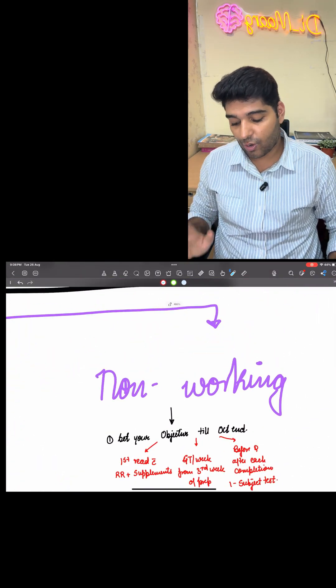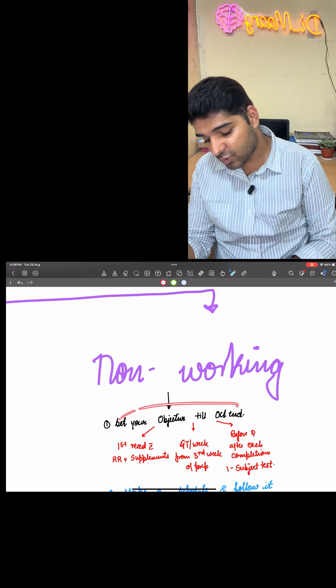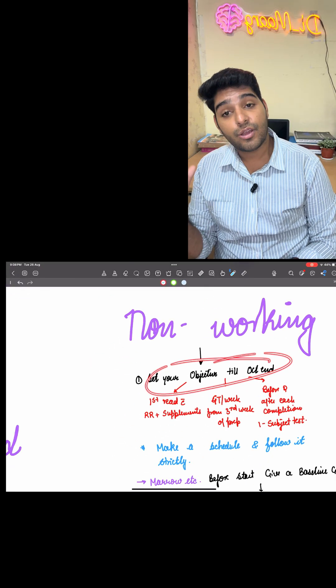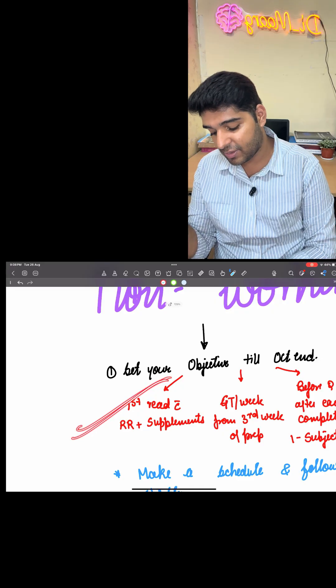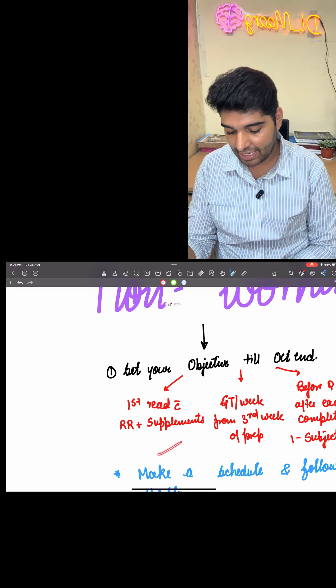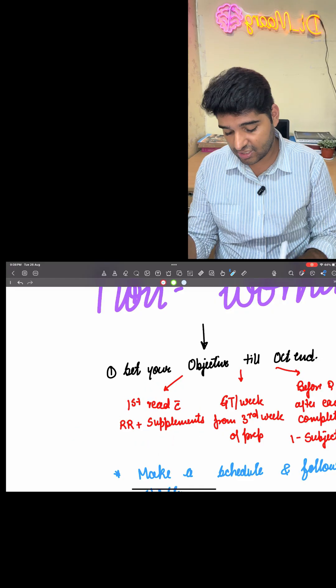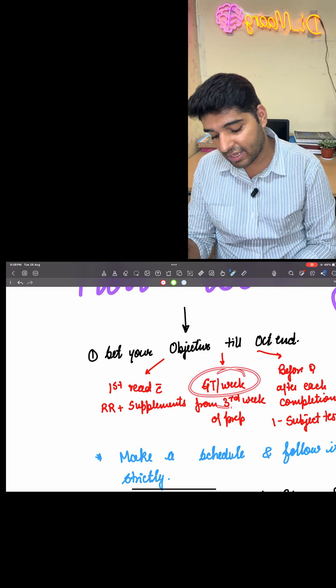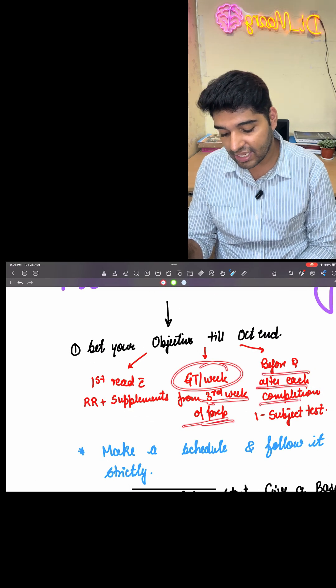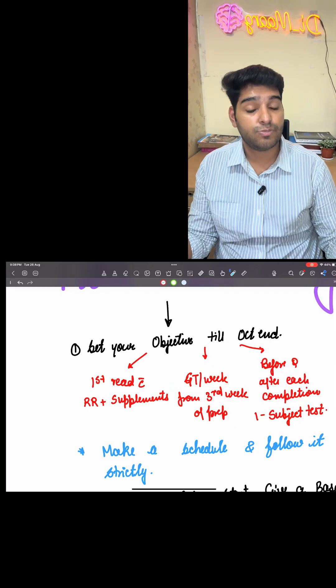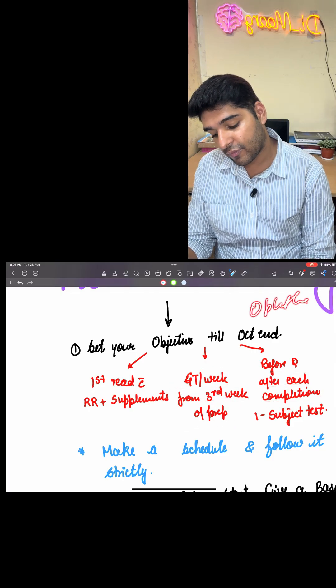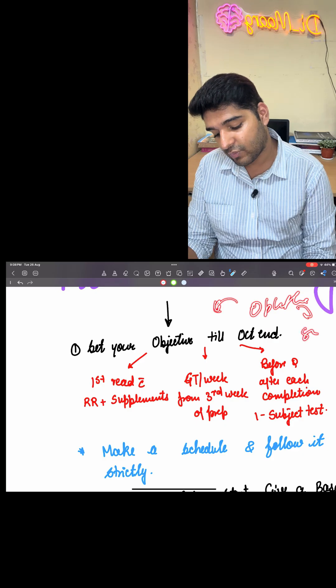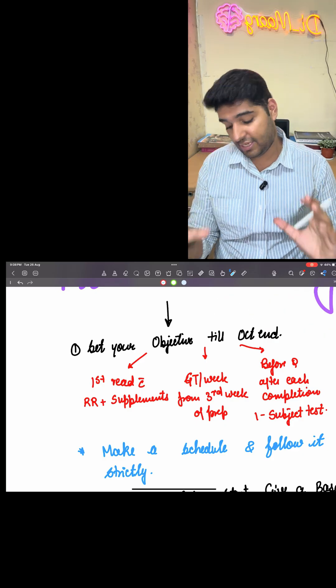For all those who are not working, please remember you have to set your objective till October end. What should be that objective? First read should be done with the RR and supplements like BTR or Bhatia or whatever other things you are using. GT per week should be given from the third week of preparation and before and after each completion, one subject test will be given. So if you are reading any subject, before that one subject test, after that one subject test must be given. This is the ideal form I am telling you.